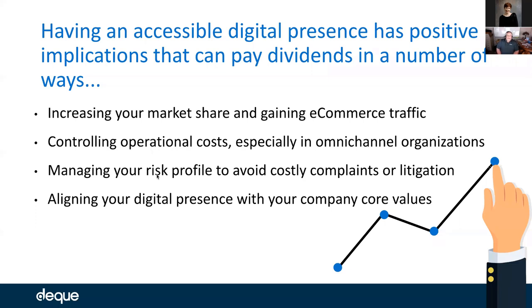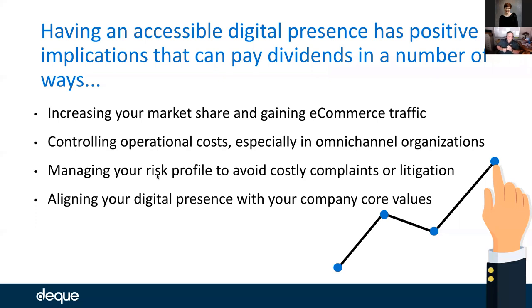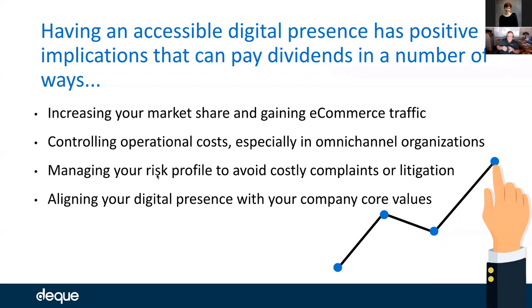Mainly, having an accessible digital presence is going to have a very positive impact across these different items that I've collected data on with a lot of research for you. One of them is increasing your market share and gaining e-commerce traffic. The second part is controlling operational costs. Then we'll talk about managing your risk profile to avoid costly complaints and litigation. And finally, I want to talk about aligning your digital presence with your company core values.